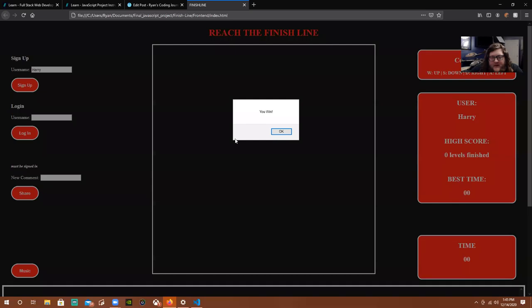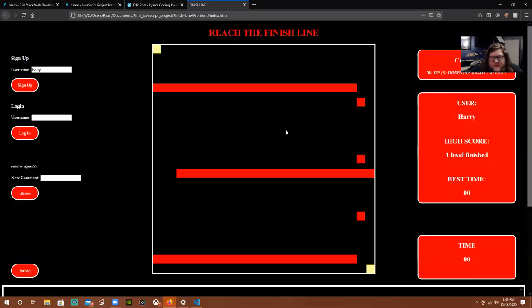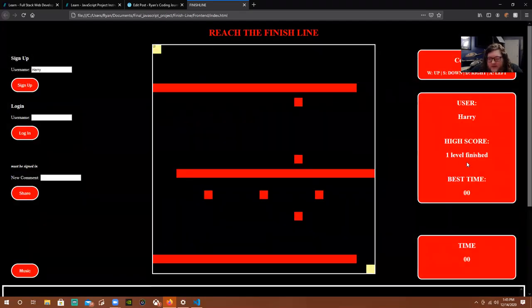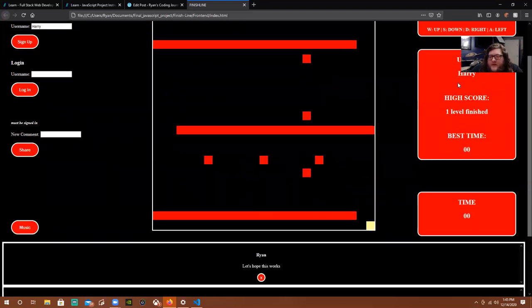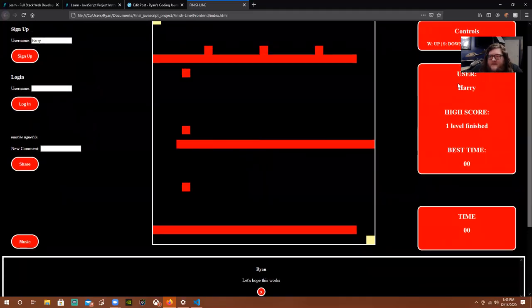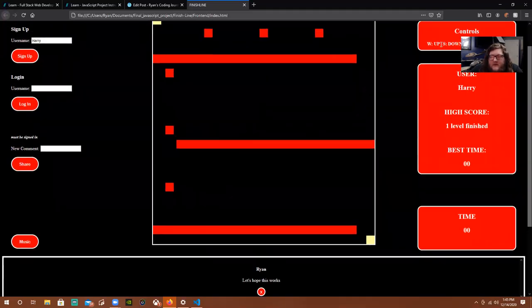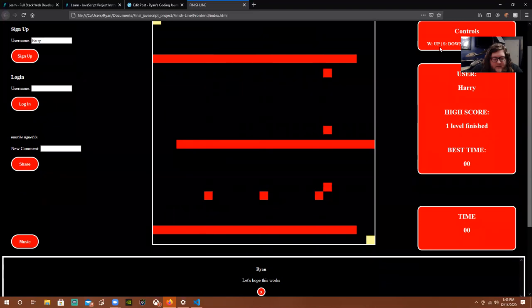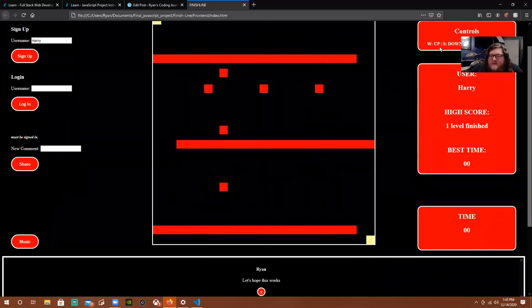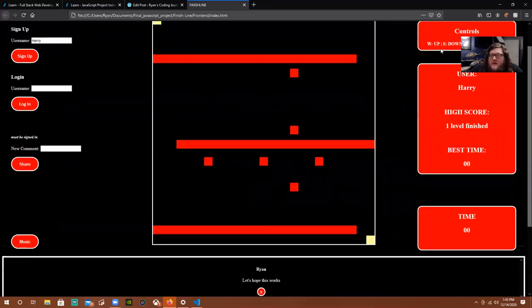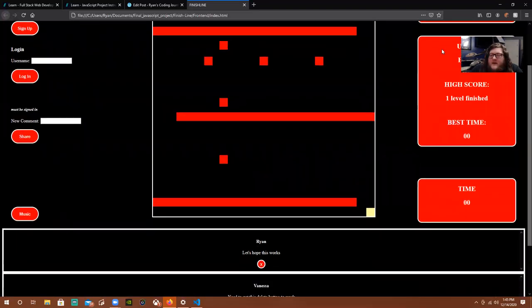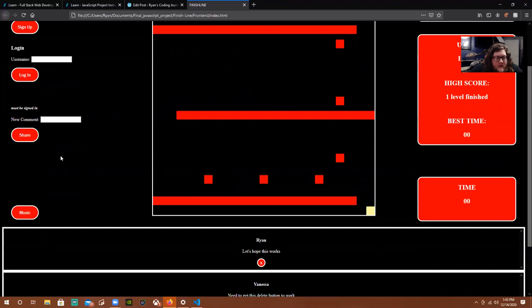So you get the little message, and then it changes to one level finished. And then we have the controls up here — you can't see because my face is in the way — but it tells you the WASD keys: W is up, S is down, D is right, and A is left.